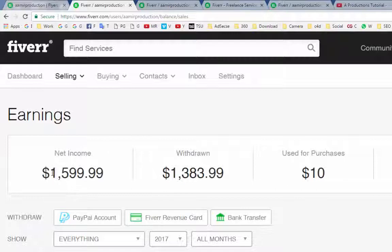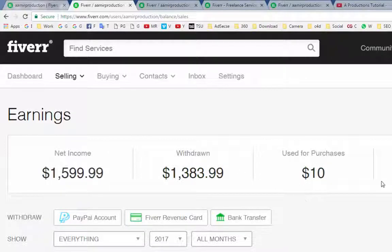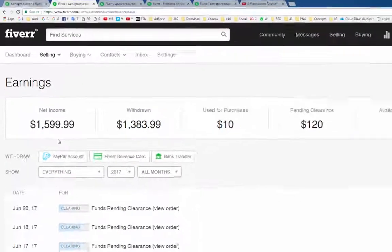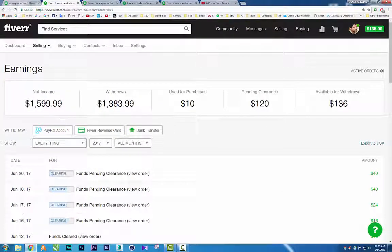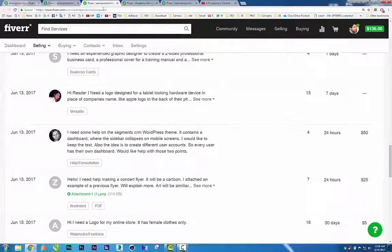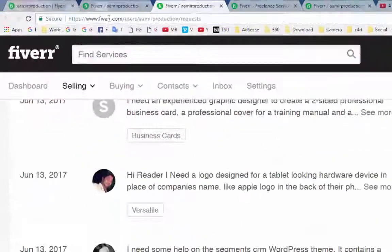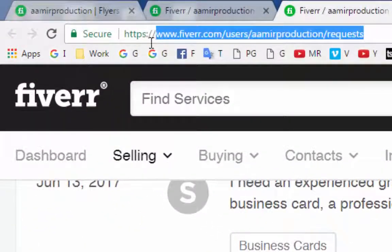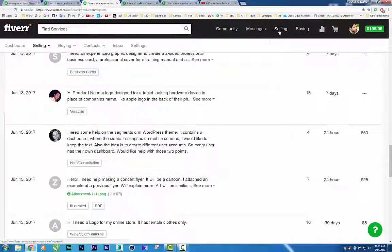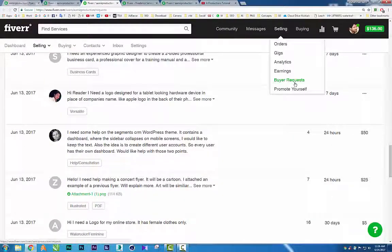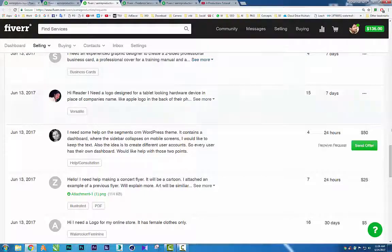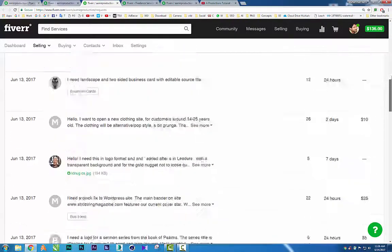We are going to discuss what is the trick that I used to make 1,500 plus dollars. Basically, first go to the buyer request section. Here is the direct URL, or you can simply go to the sales option and then click on buyer requests. As you can see, there are a lot of requests here.